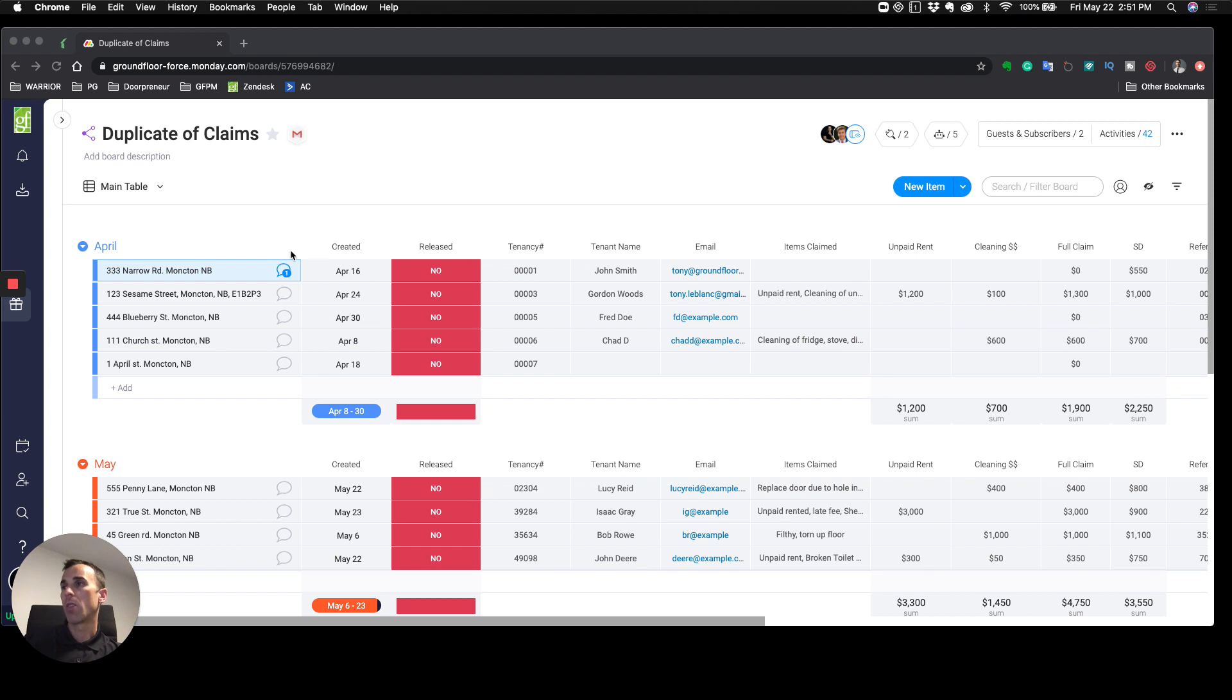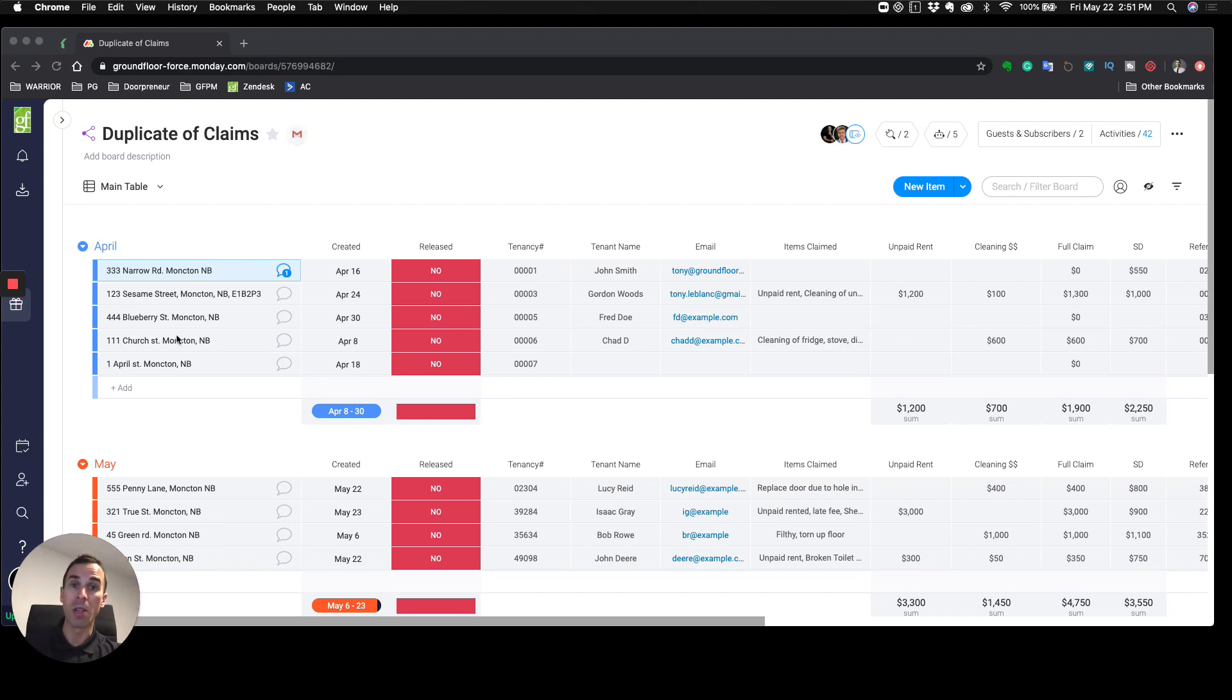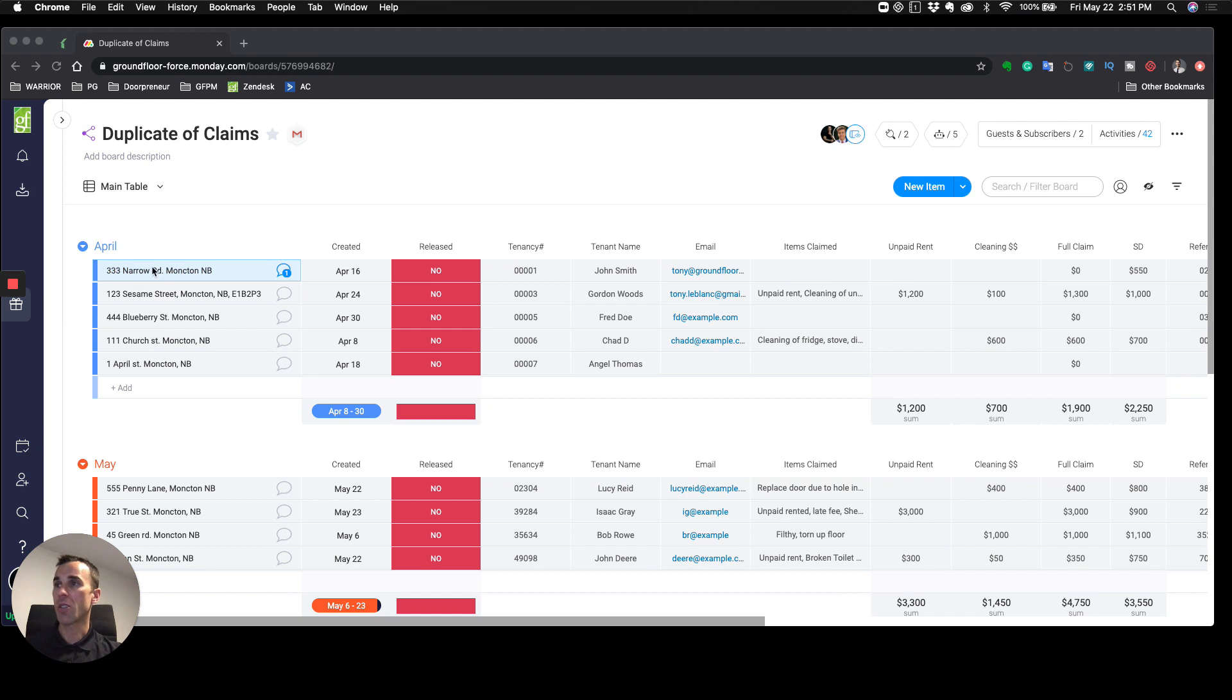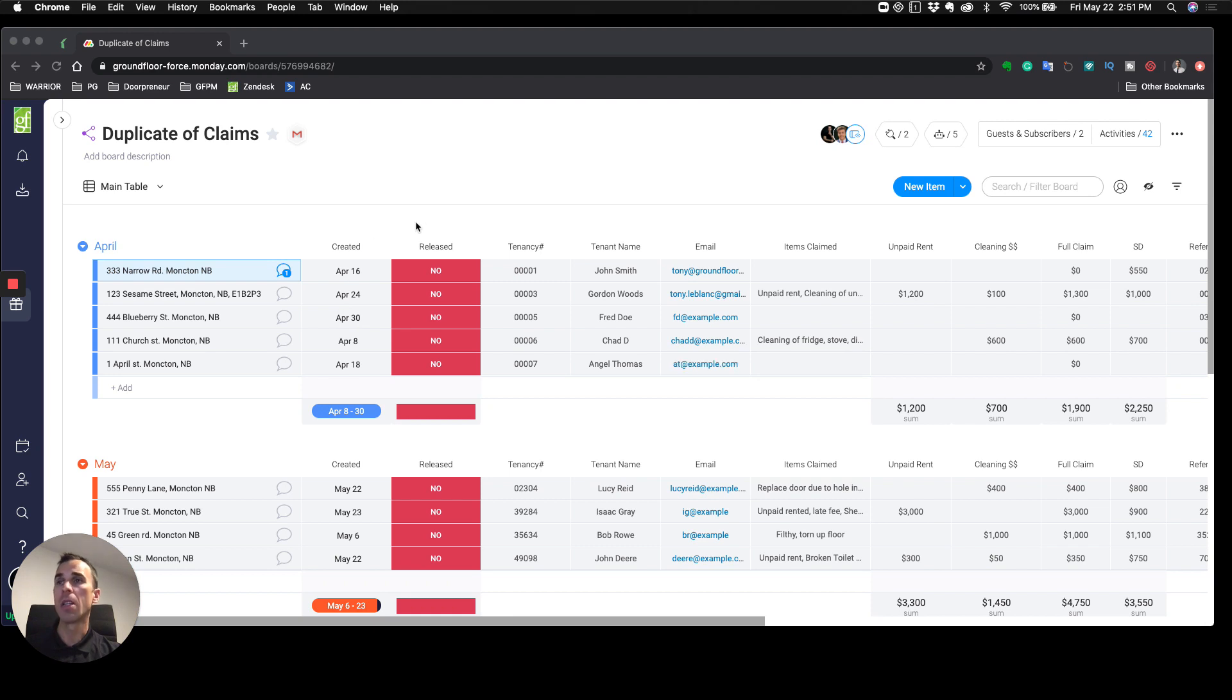We do new sections on a monthly basis, so every month we manually create a new section. The first section is going to be the property address, the entry dates as to when these are created, and the tenancy number.